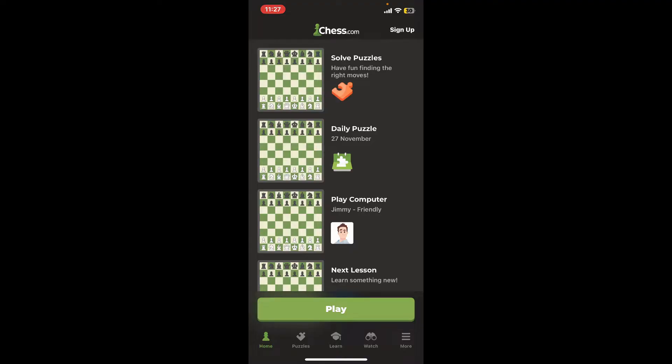Once you do, launch it and open. Soon after you open up your Chess.com app, you will see this kind of a home page. You can continue playing as a guest by tapping on the Play button at the bottom.